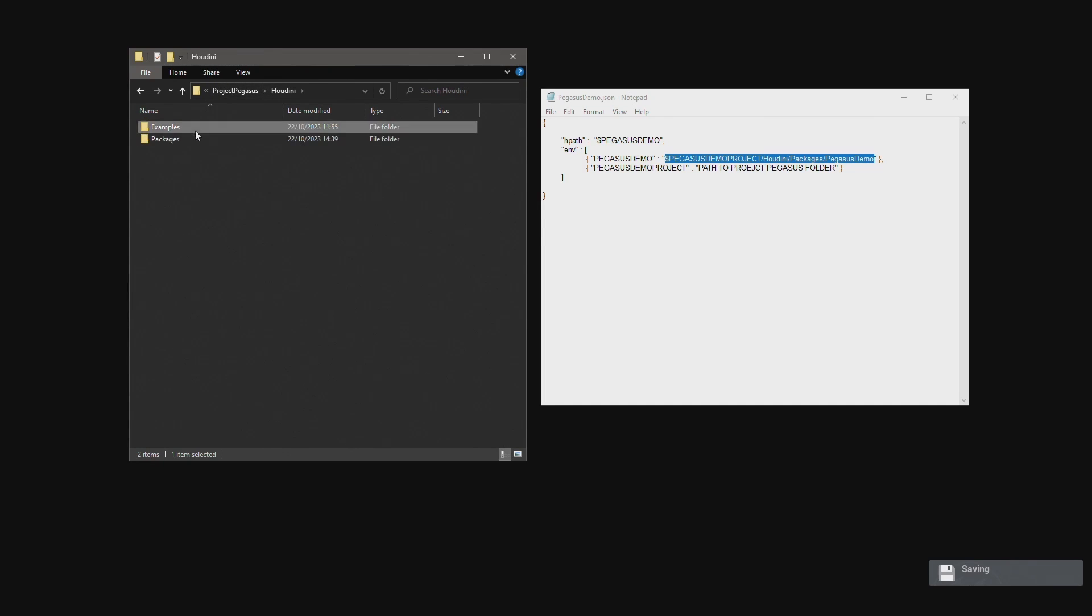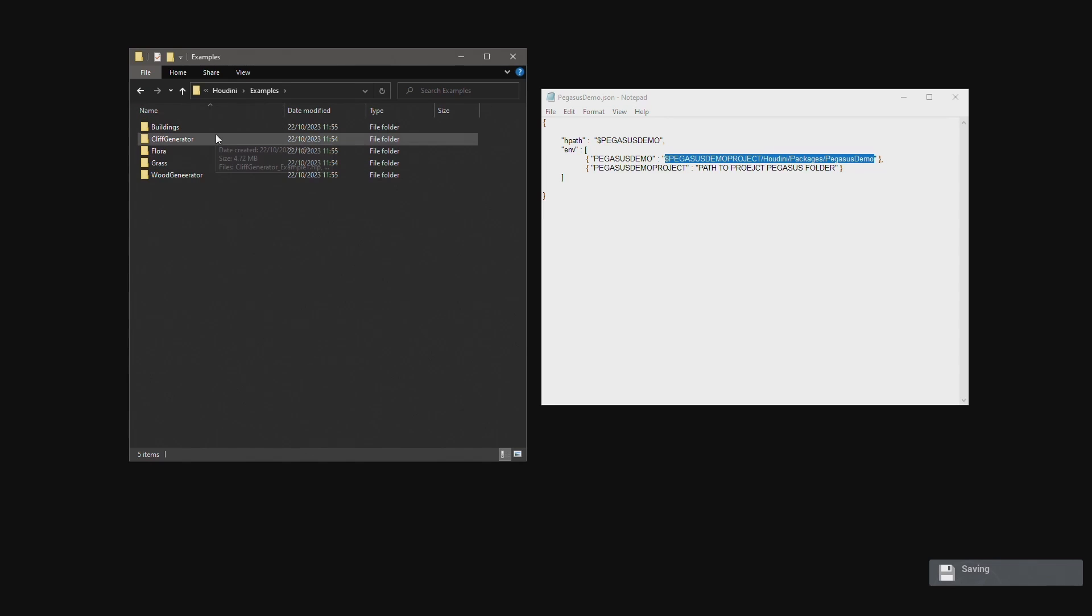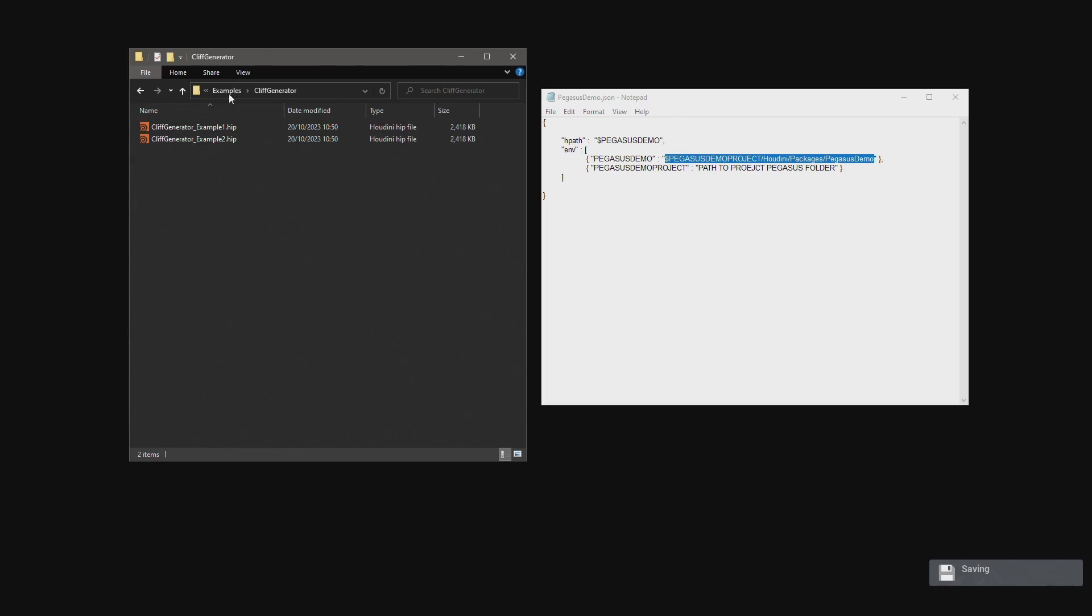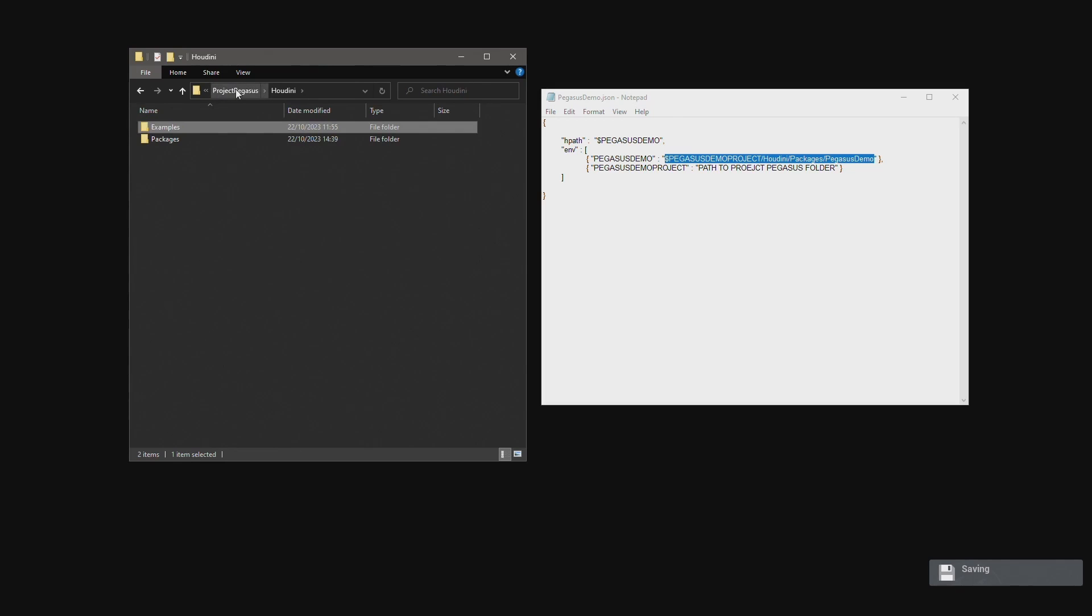In the examples folder we have a number of Houdini files that demonstrate how the digital assets are used. This is a useful way for users to see practical examples of how the digital assets are used.